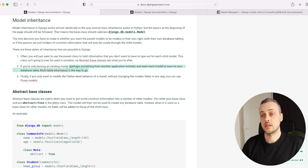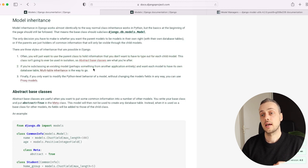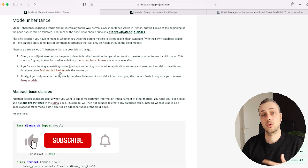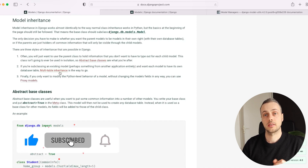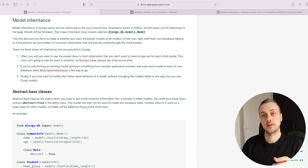We're going to look at two different methods for model inheritance in Django. The first, as listed in the documentation, is abstract base classes, and the second is multi-table inheritance. We'll walk through both methods and see how to apply them, along with the pros and cons of each approach.